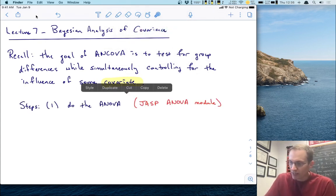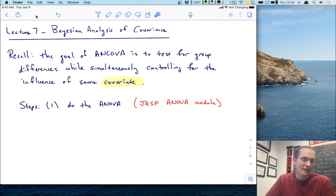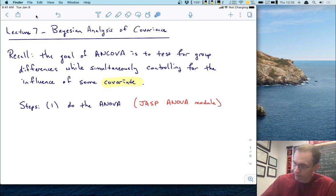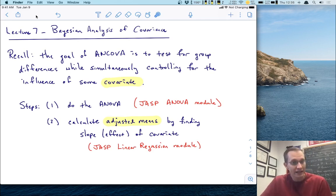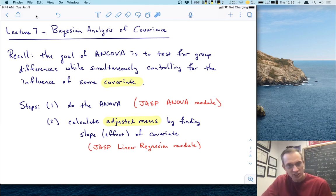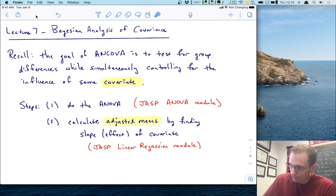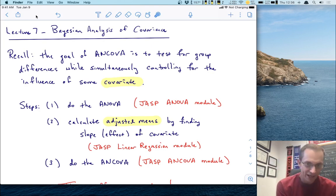So just to recall what those steps are: the first step is usually we do an ANOVA itself. We prefer the simplest model, and so if we can detect some group differences with the ANOVA, we do so. We can use the JASP ANOVA module to do this. Then the next step is if we suspect there's going to be some influence of a covariate — a continuous variable that may also be influencing our dependent variable — we calculate some adjusted means and find the slope or effect of this covariate using the JASP linear regression module. And finally, once we're satisfied with that procedure, we do the ANCOVA itself, which requires the JASP ANCOVA module.